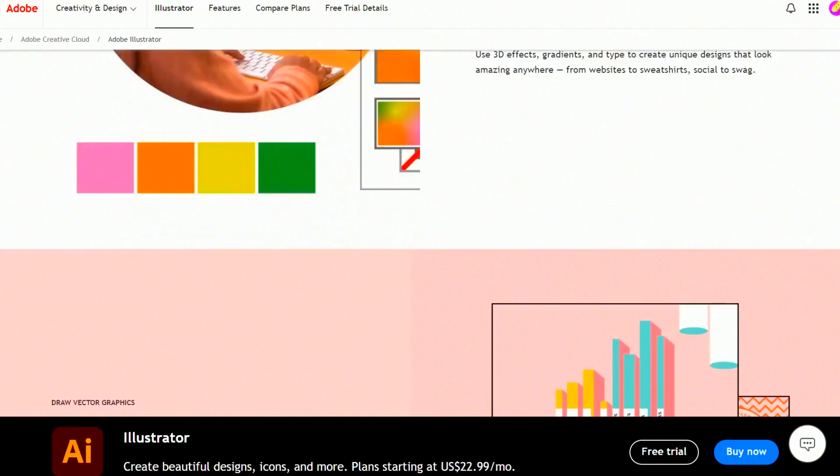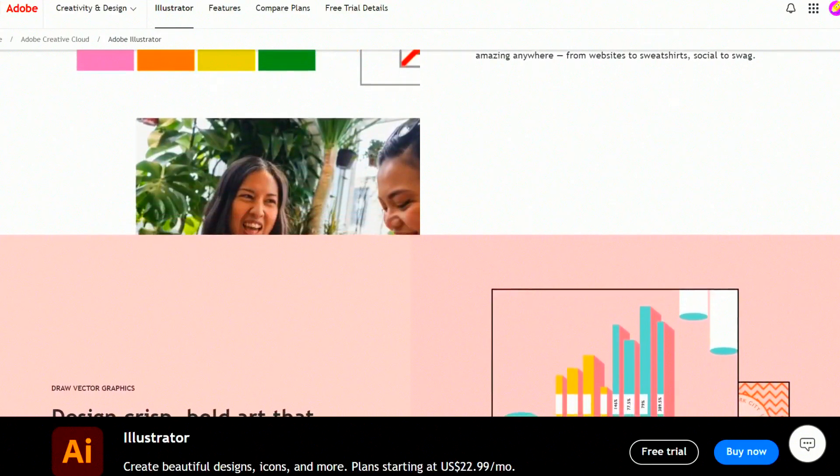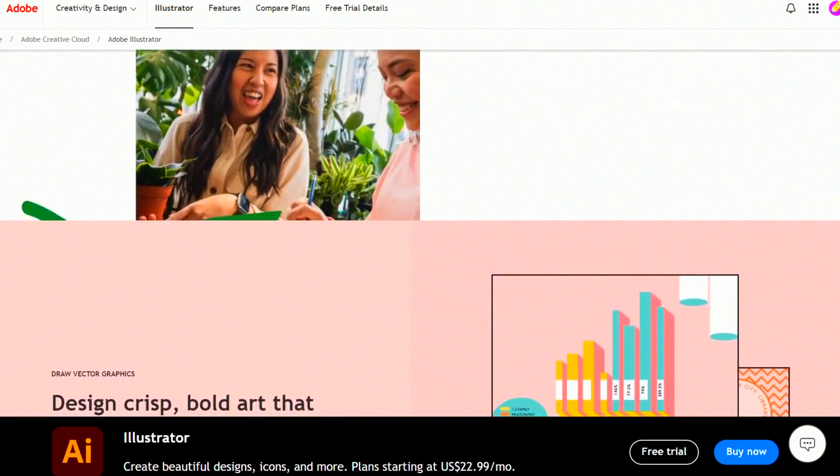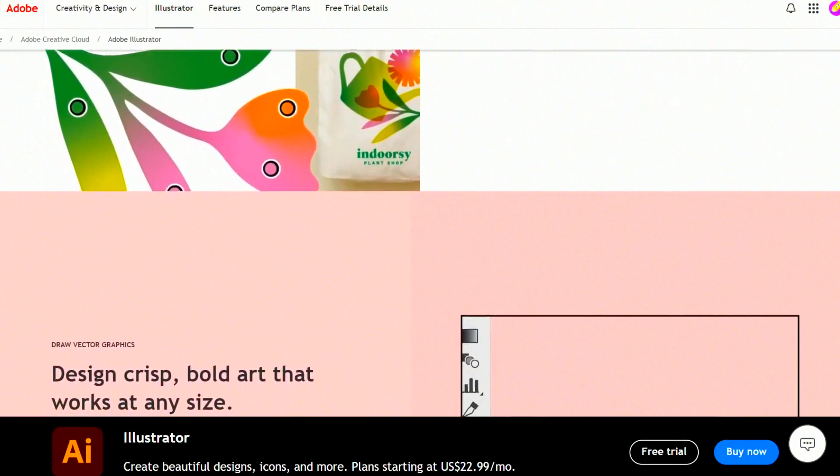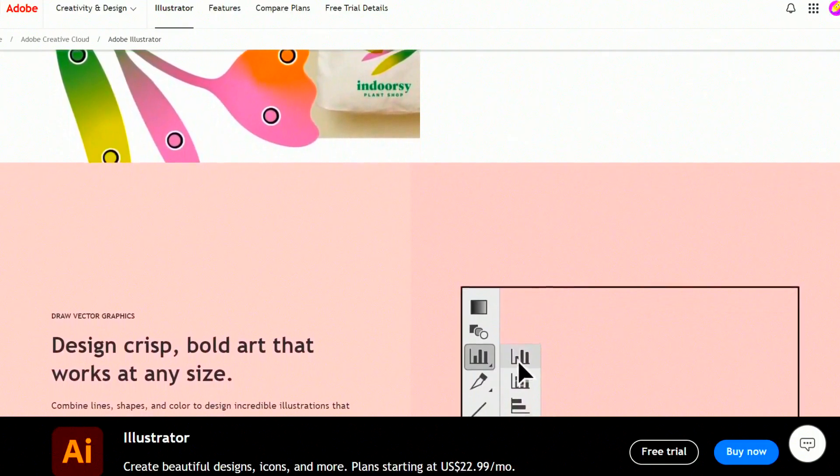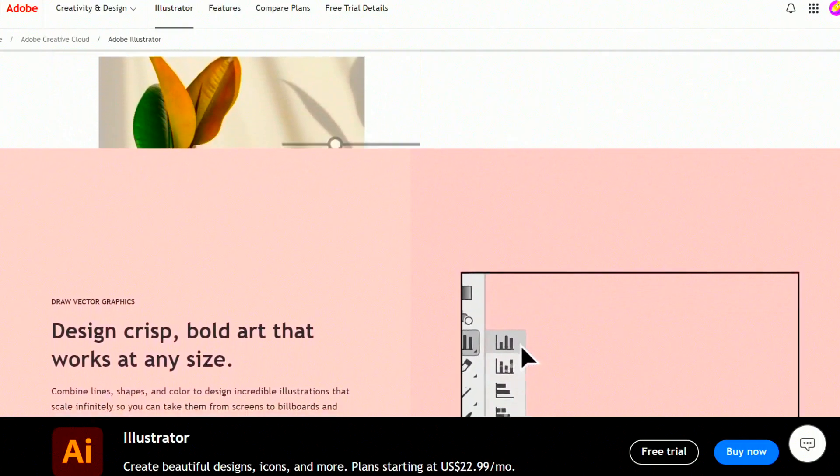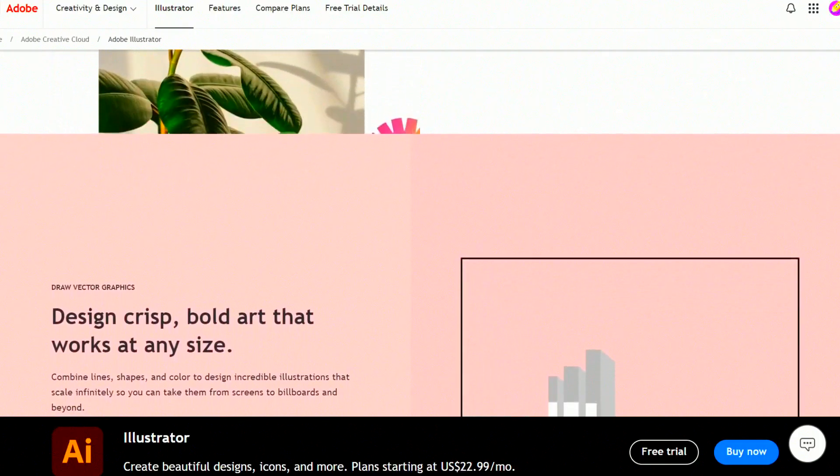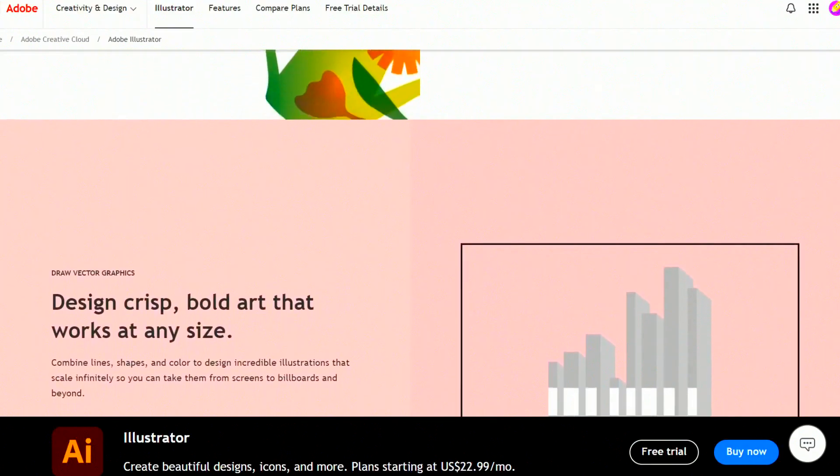2. Pen tool, essential for creating custom shapes and paths. 3. Layers, organize your artwork by separating elements into layers.